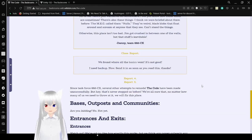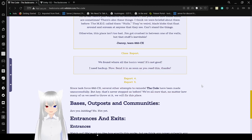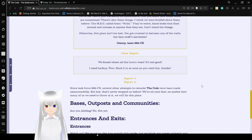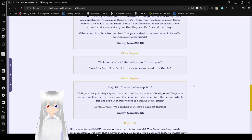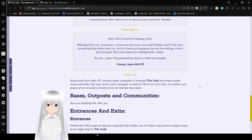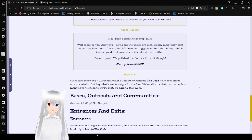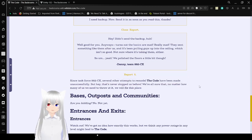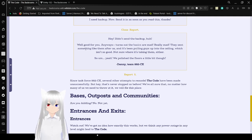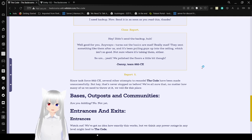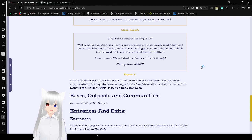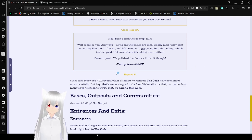We found where all the basics went. It's not good. I need to eat backup. Now, send it in as soon as you read this. Thanks. Hey, didn't send the backup, huh? Well, good for you. Anyways, turns out the basics are mad. Really mad. They've sent something like them after us. It's been pulling the guys up into the ceiling, which isn't so good. Not sure where it's taking them either. So, yeah. We polished the floors a little bit though. And the final report. It got bigger. This was a bad idea. I quit, by the way.